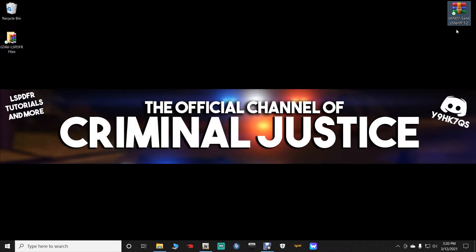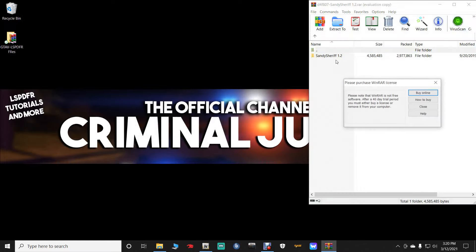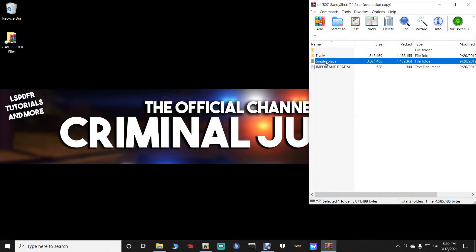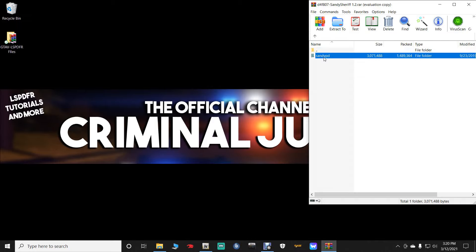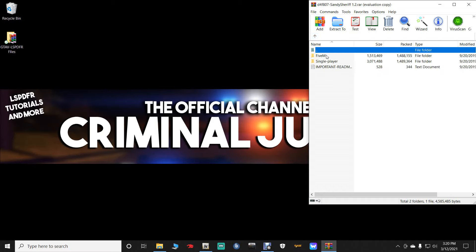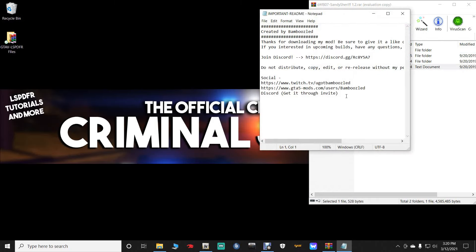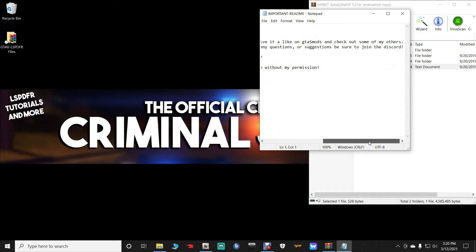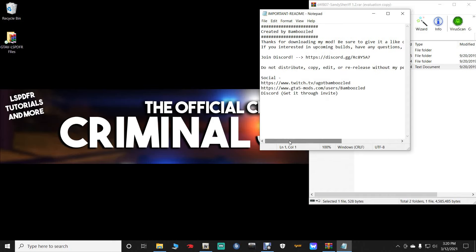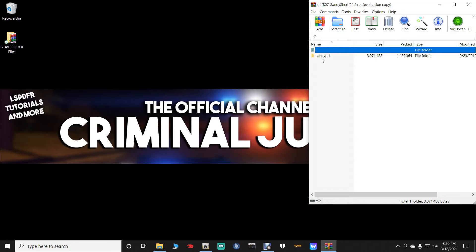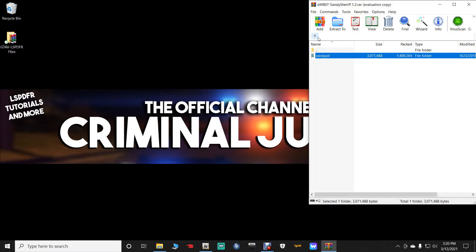And open up our Sandy Shores PD Interior WinRar. And then double click on this. And we want the one that says single player. So double click on single player. This is going to be the file we are going to be using right here. Let me see if this actually has a line in it that we can copy. I don't think it does. It does not.